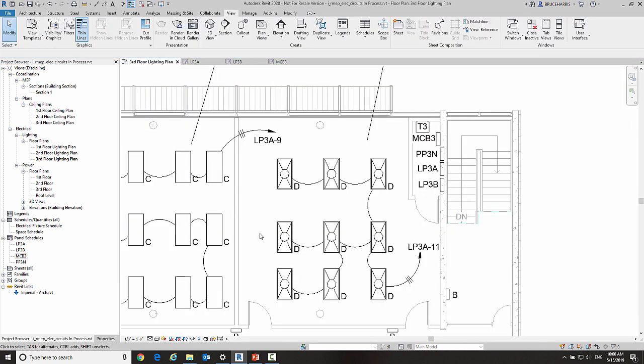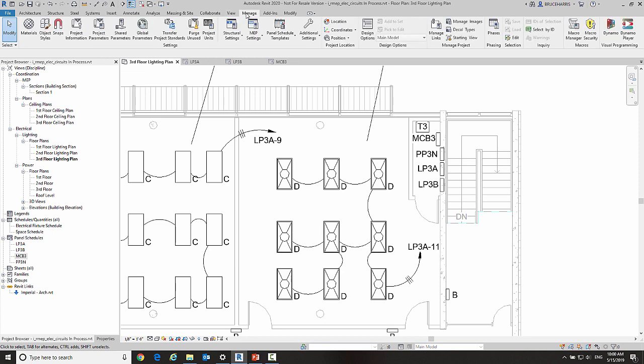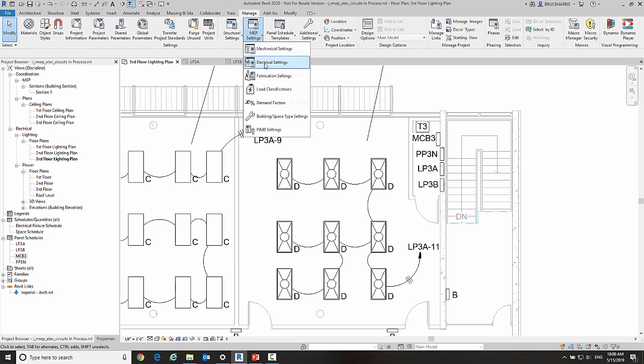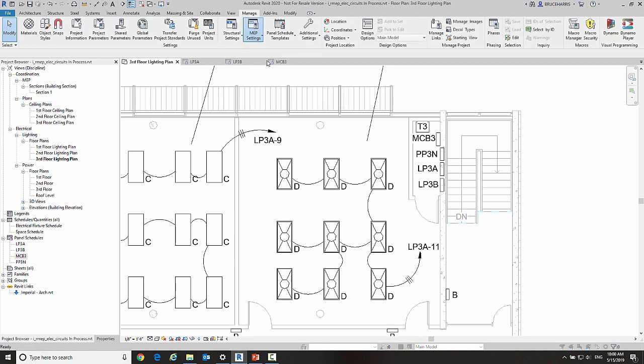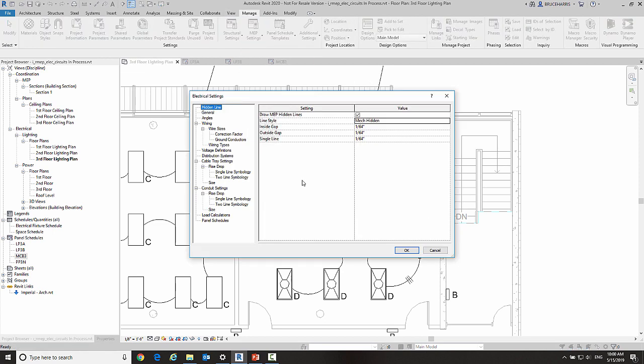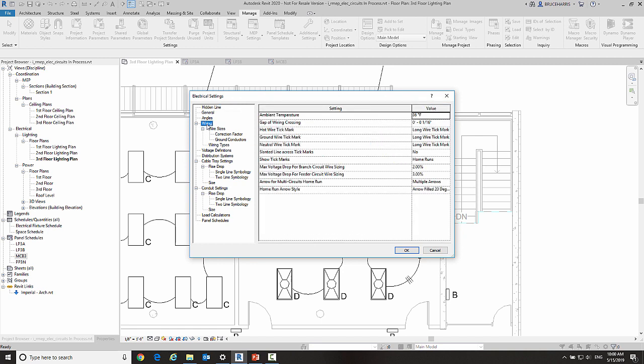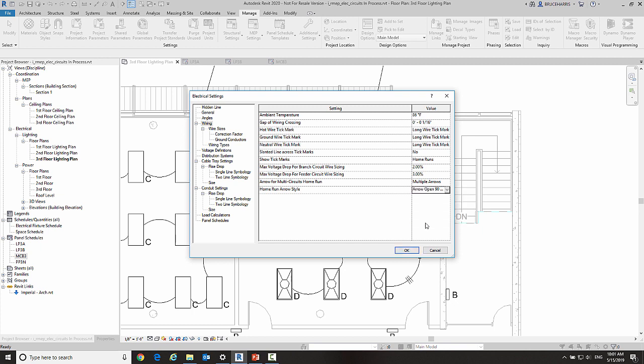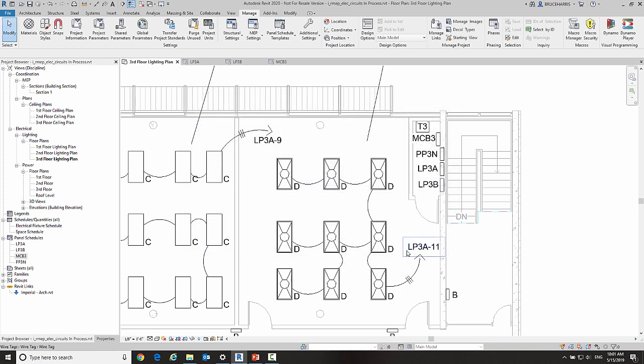So I'm going to go up here to the manage tab of the ribbon, go to my MEP settings, and go to my electrical settings. Now if I go here to wiring, we have a couple new settings. The first thing is the ability to change what your arrow home run style looks like so you can annotate it more like what you want. Right now I've got a 20-degree arrow turned on. Let's do an open arrow just so you can see a vast difference. So now we have an open arrow on the end of our home runs.